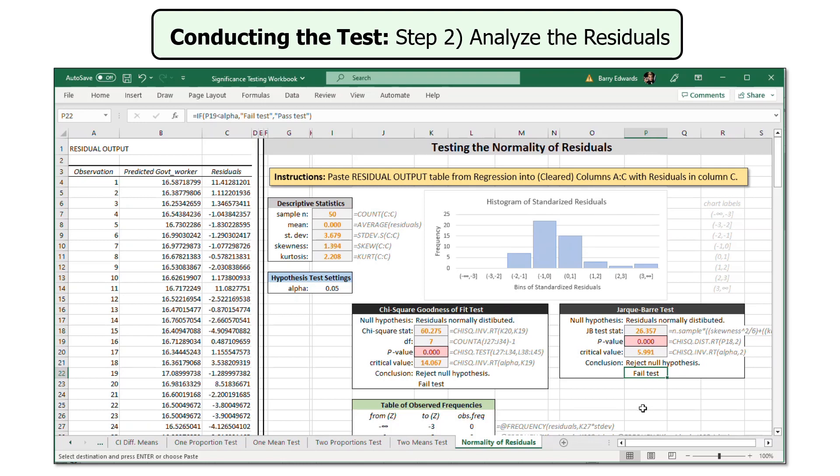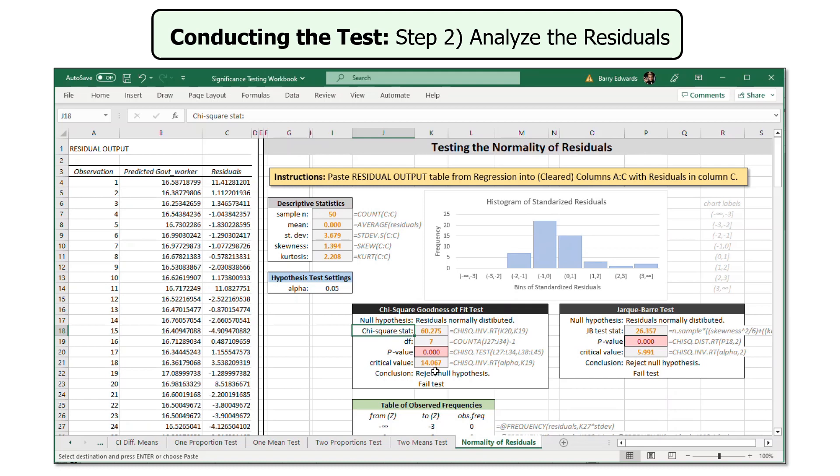Let's look at the goodness of fit test real quick. It has the same null hypothesis. The chi-square test statistic from the test is a whopping 60.275. The critical value would be 14.067, so we have failed this test as well. It has a zero or nearly zero p-value. So we would reject the null hypothesis that the residuals from this regression are normally distributed.